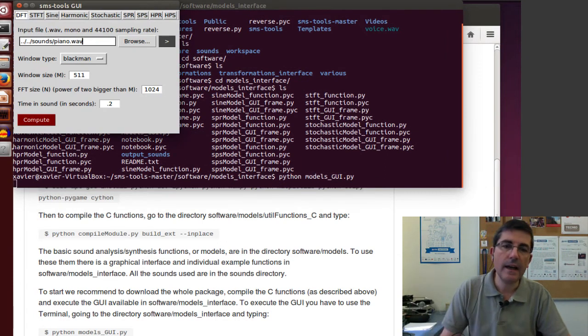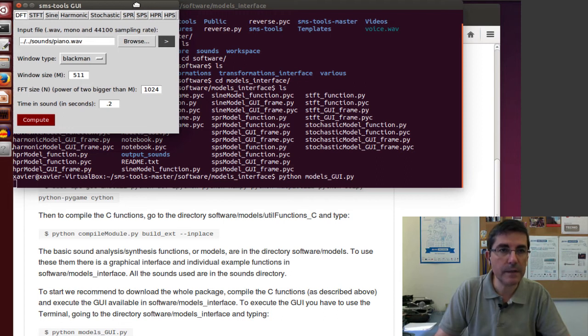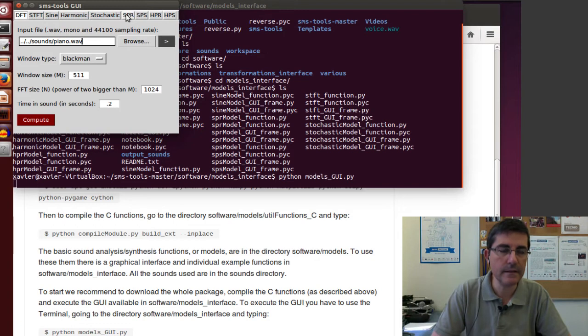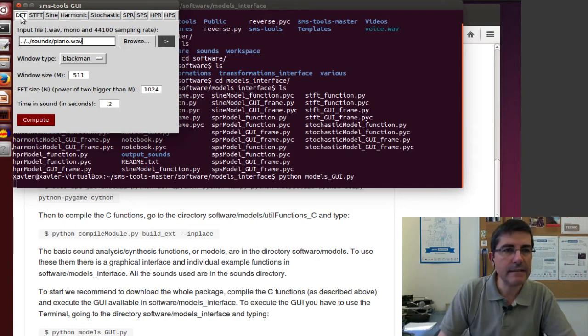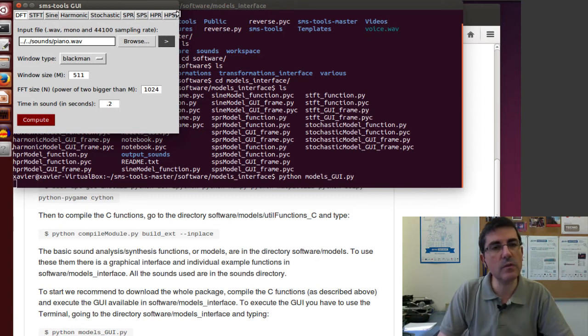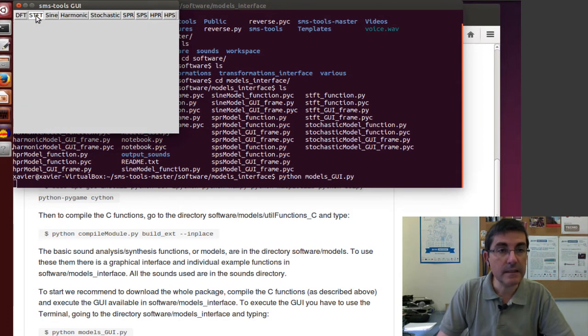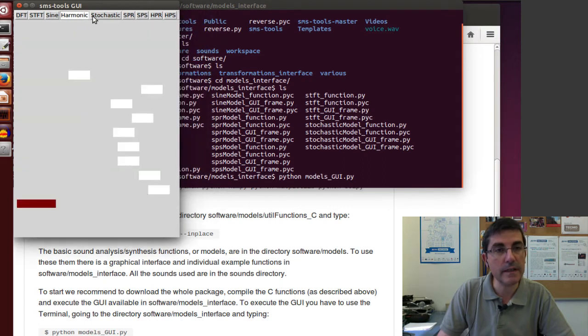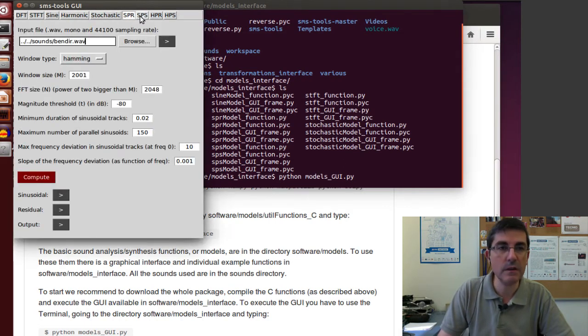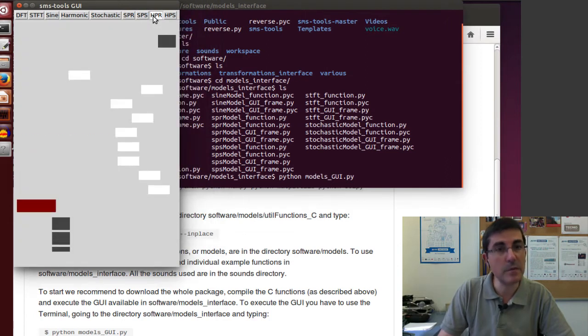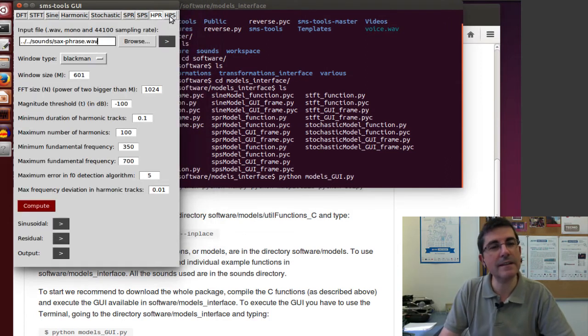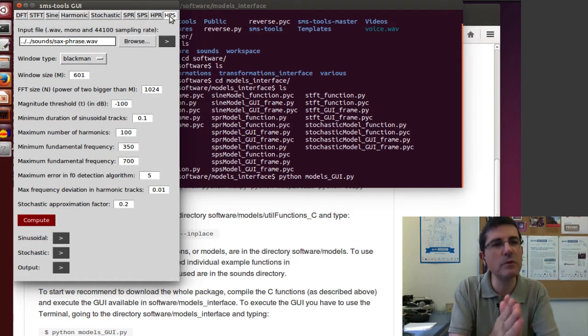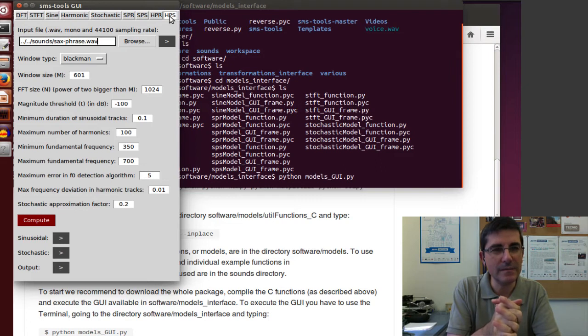This is an interface. It has opened up this small interface where I have access to all the different analysis, synthesis tools that we will be talking about in class. For example, the DFT, the STFT, sine model, harmonic model, stochastic model, signal plus residual, signal plus stochastic, harmonic plus residual, and harmonic plus stochastic. We will go through all of them in both the demo and programming lectures.